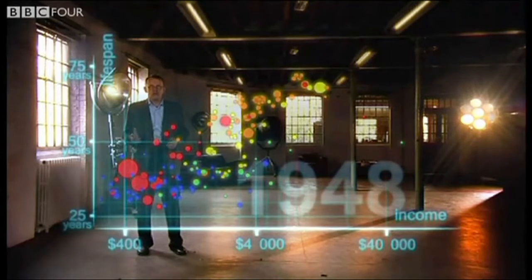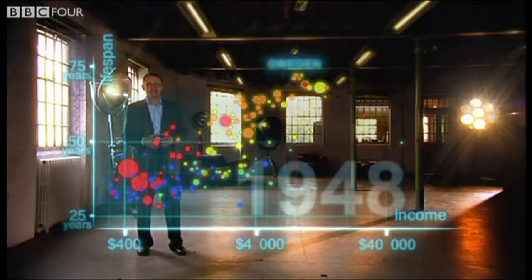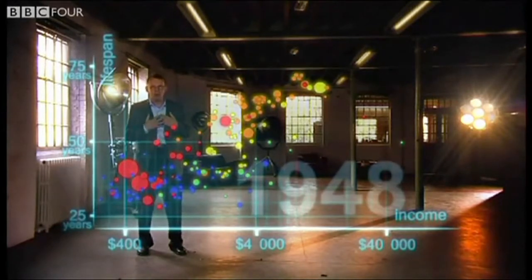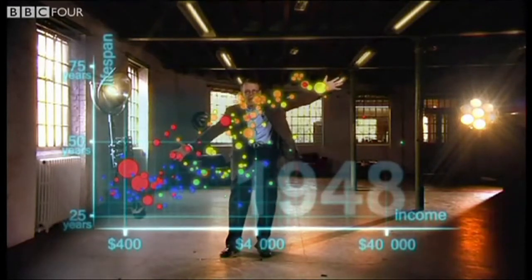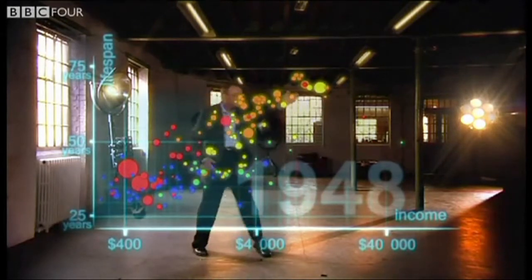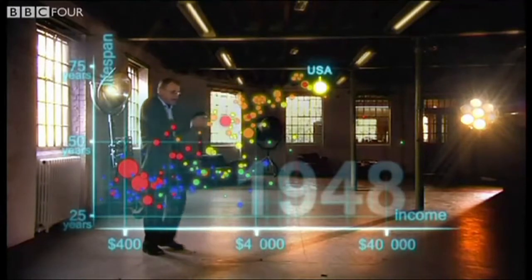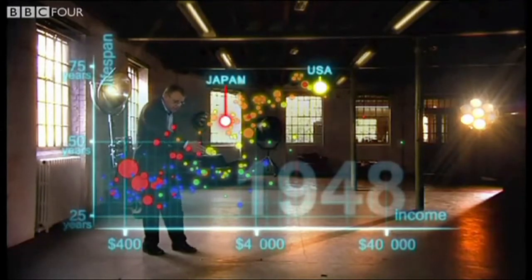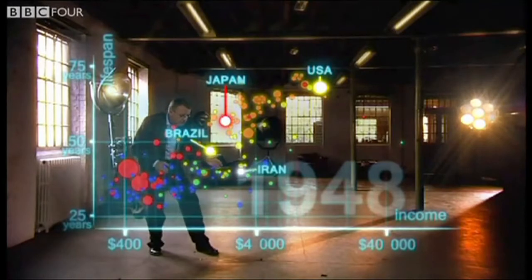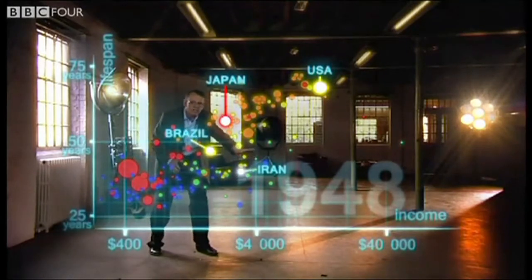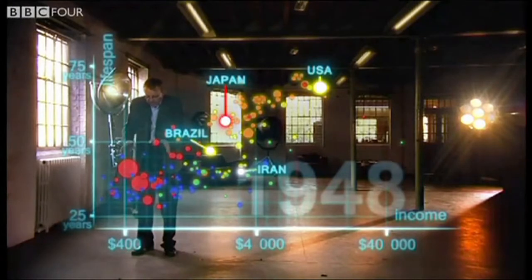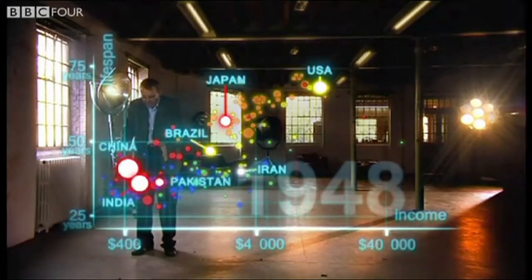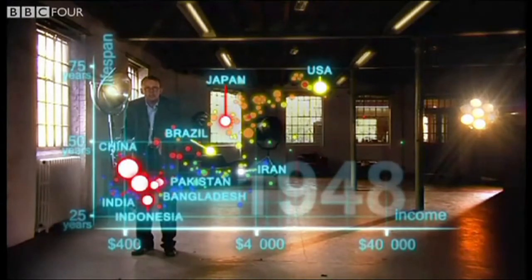1948 was a great year — the war was over, Sweden topped the medal table at the Winter Olympics, and I was born. But the differences between the countries of the world was wider than ever. The United States was in the front, Japan was catching up, Brazil was way behind, Iran was getting a little richer from oil but still had short lives, and the Asian giants — China, India, Pakistan, Bangladesh, and Indonesia — were still poor and sick down here.